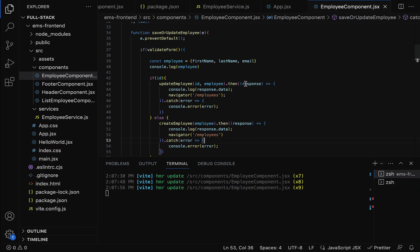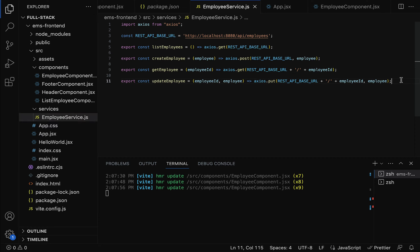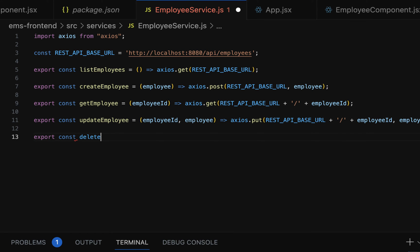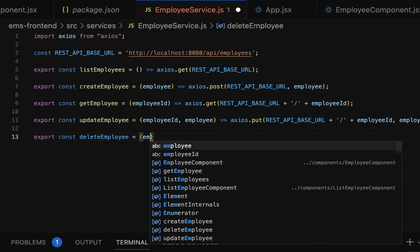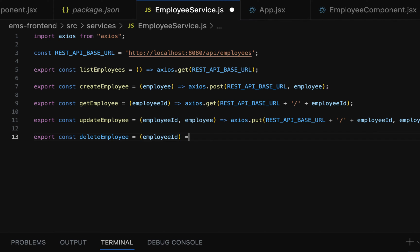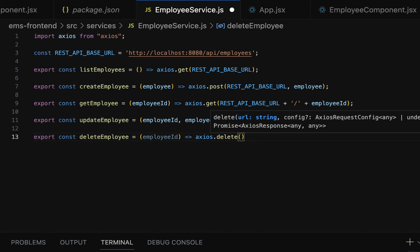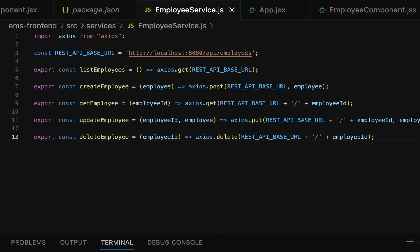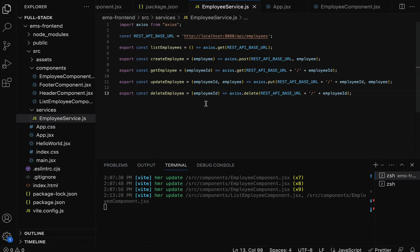Let's head over to VS Code and go to the employee service.js file and write the REST client code. Here, export const, and let us give the variable name deleteEmployee, then pass the employee ID as a parameter to this method, then use an arrow function and call axios.delete. To make an HTTP DELETE request we use the delete method, then pass the HTTP base URL and append the employee ID to this URL using a concatenation operator: plus, single quote, slash, then employee ID.